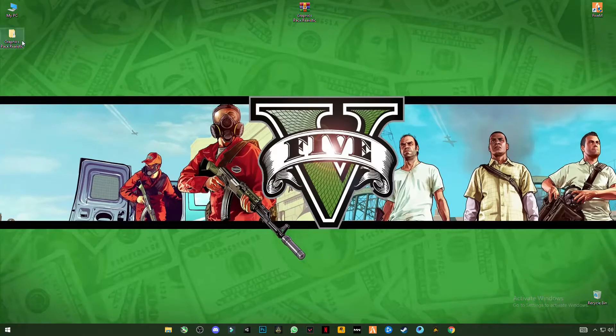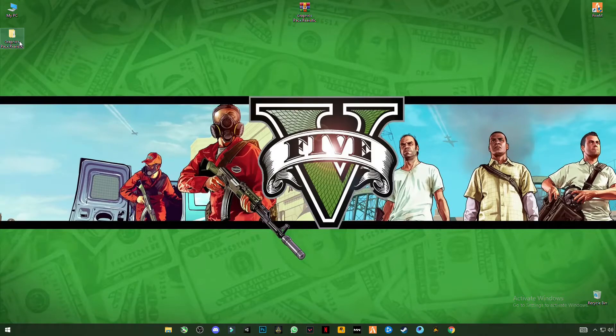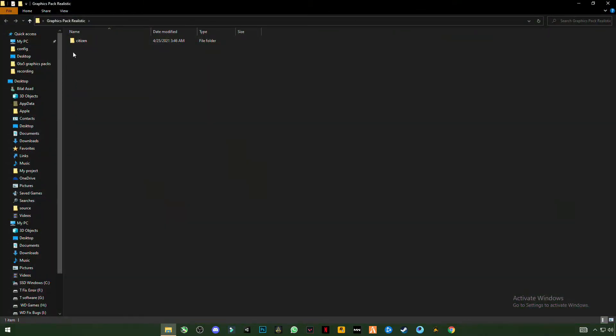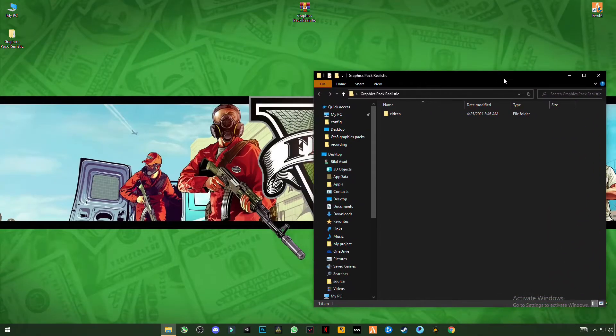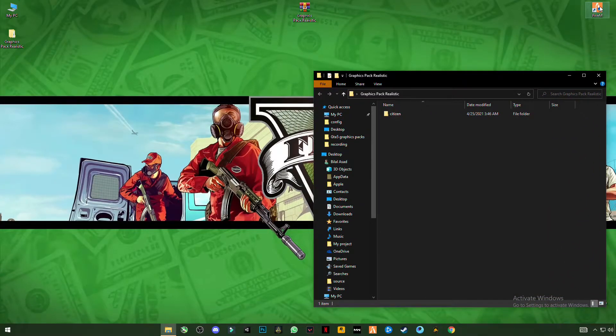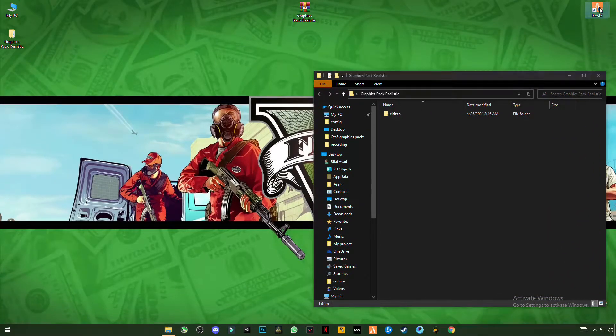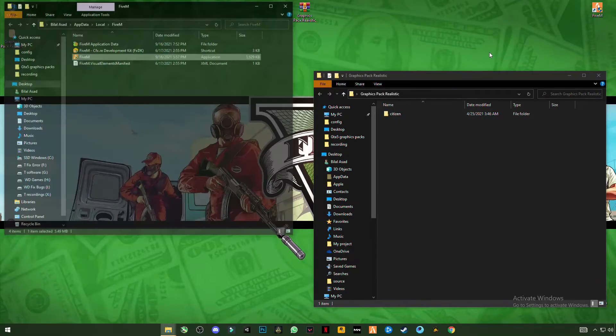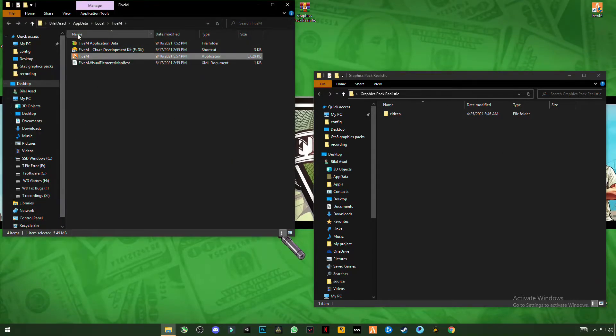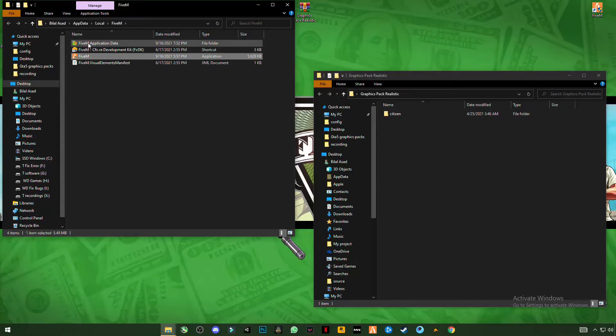After extracting the file, open this file. You will see the citizen file here. Now open FiveM file location, open FiveM application data.